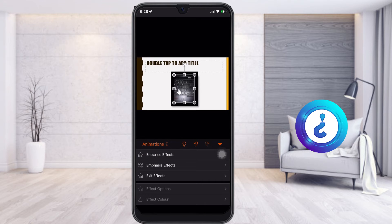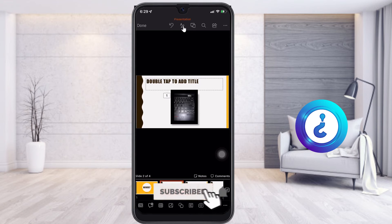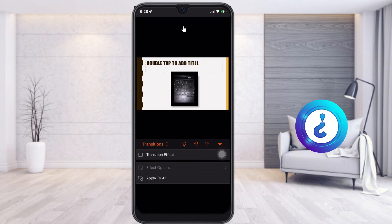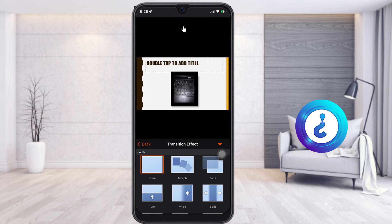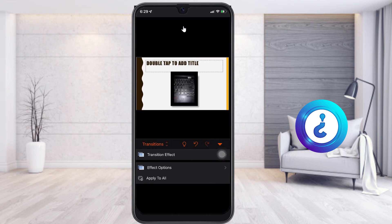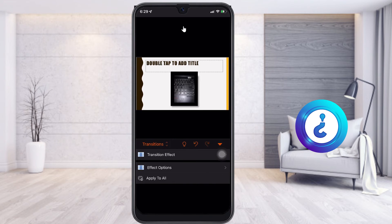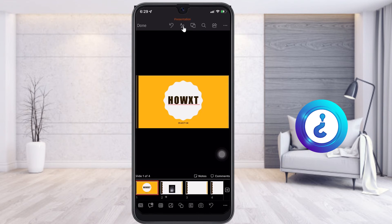For animations, I can give entrance effects to the image. For transition effects between slides, I go to the A and pencil button and select Transition. Once I select Transition, a list of transition effects appears. I choose a transition effect and it gets added to my presentation.